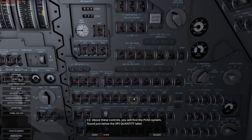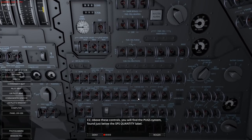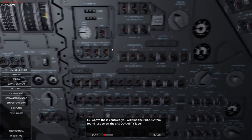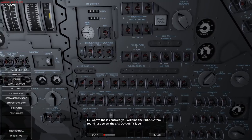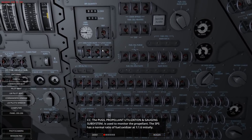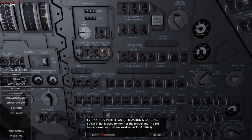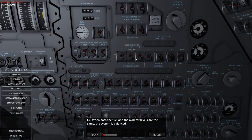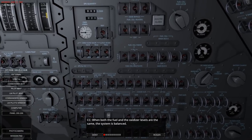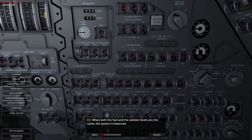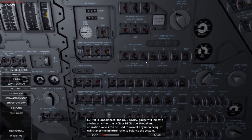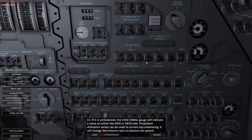Above these controls you'll find the PUGS system, found just below the SPS quantity label. The propellant utilization gauging subsystem is used to monitor the propellant. The SPS has a normal ratio of fuel to oxidizer at 1 to 1.6. Initially when both fuel and oxidizer levels are the same, the system is balanced - zero is where it needs to be. I wonder why it would become unbalanced - they're hypergolic fuels, they are storable.